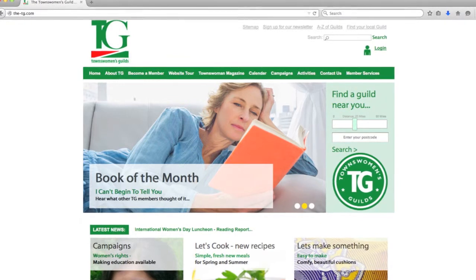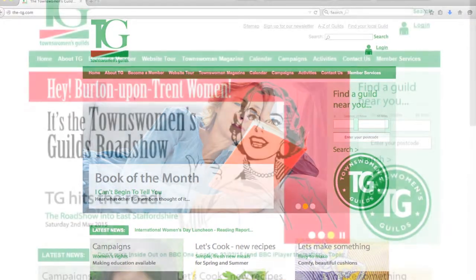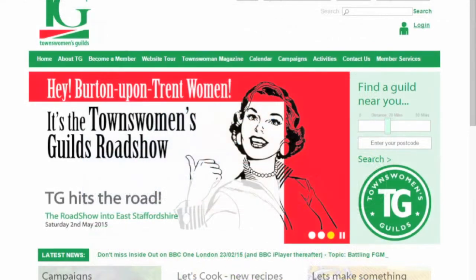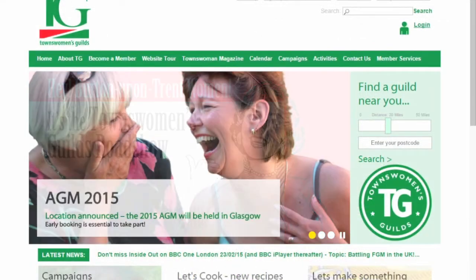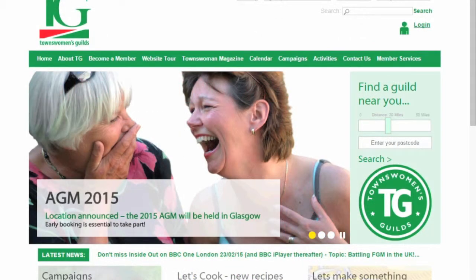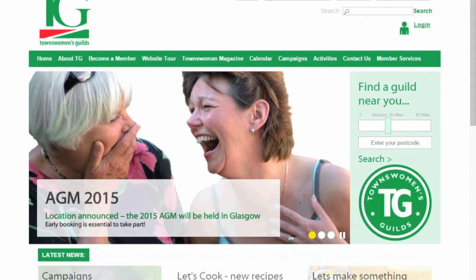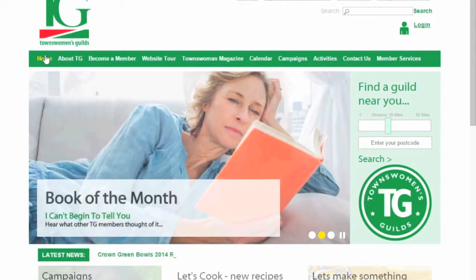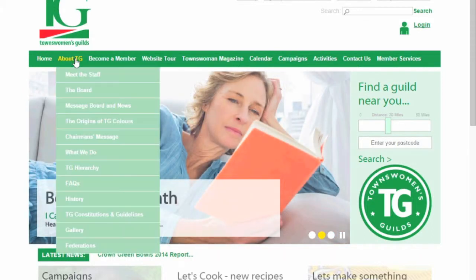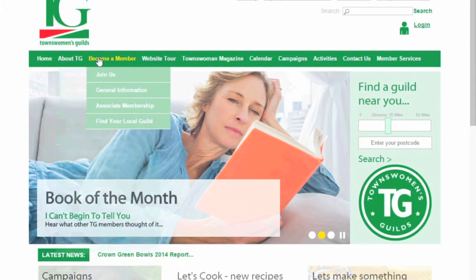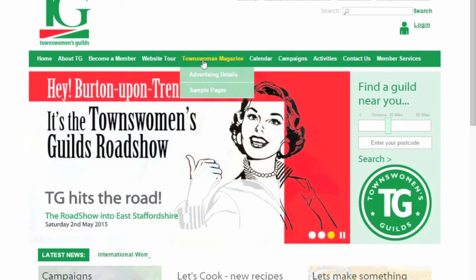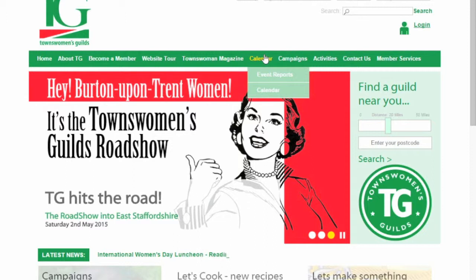This is a simple guide to using the TG website www.the-tg.com. This tour will take you through the site explaining how to use key features and find the things that you may be looking for.